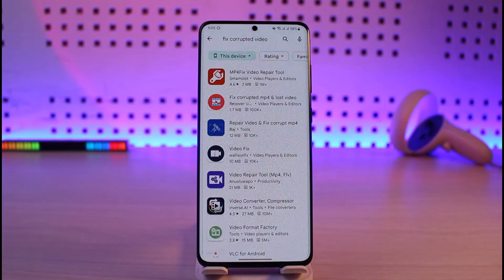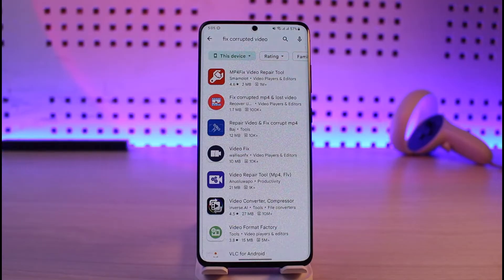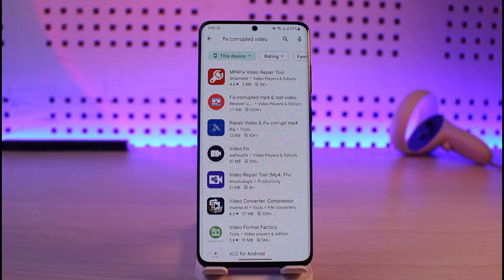What these applications basically do is they create a second copy of the specific video by simply fixing all of the errors that existed in the first version of the corrupted video.